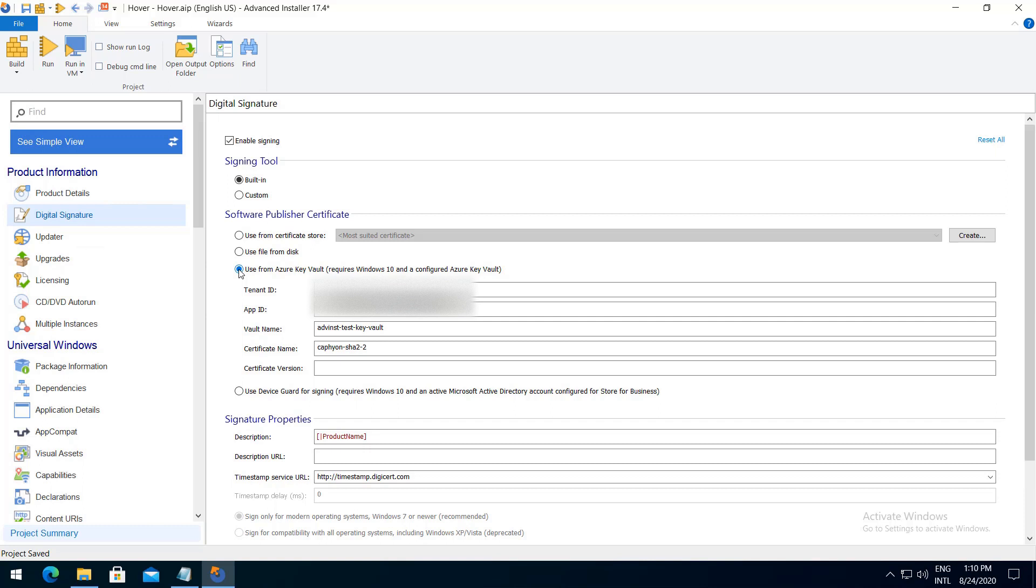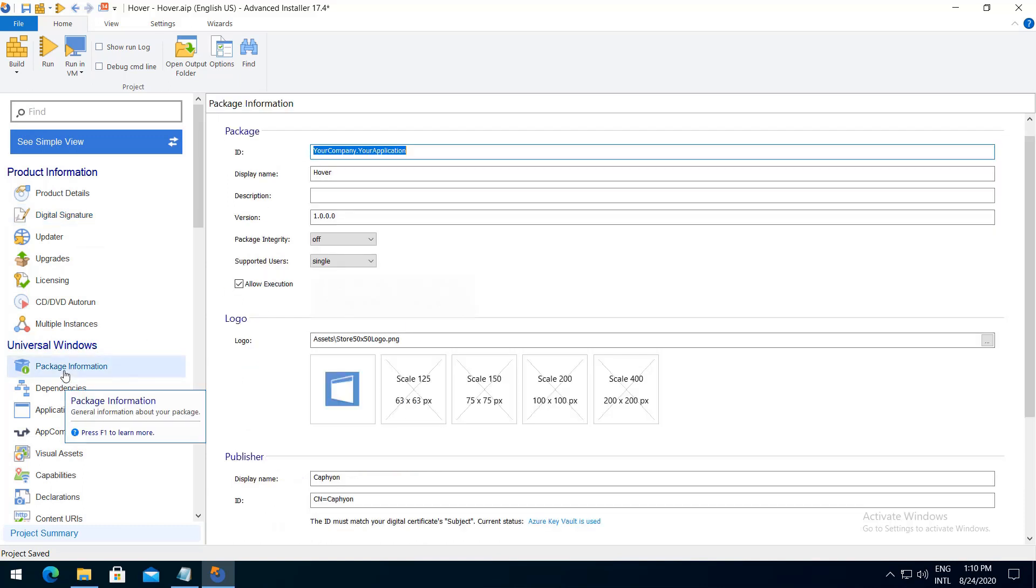Digital signing your package works for multiple types of builds: EXE, MSI, or MSIX. However, for MSIX the publisher ID must match your digital certificate subject.